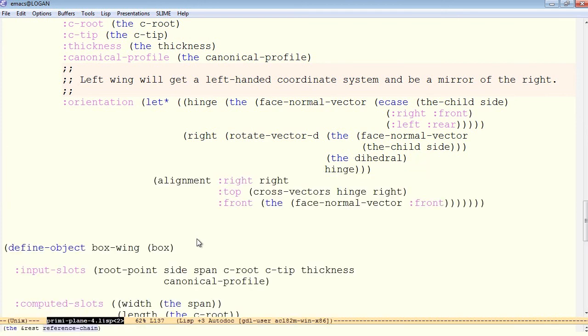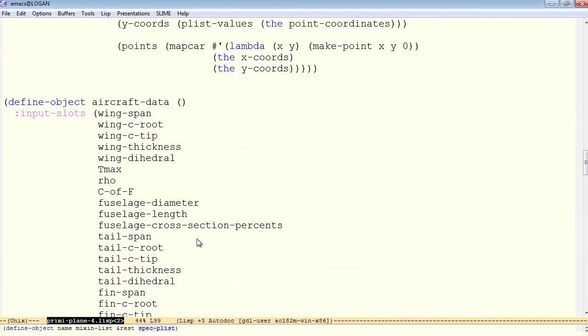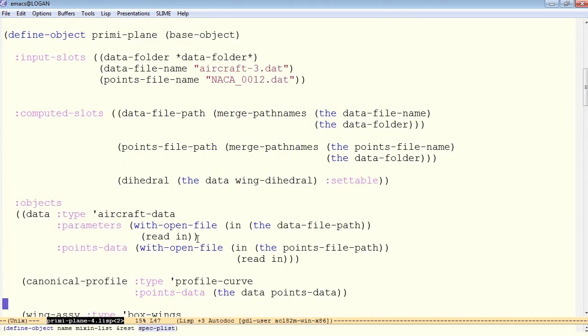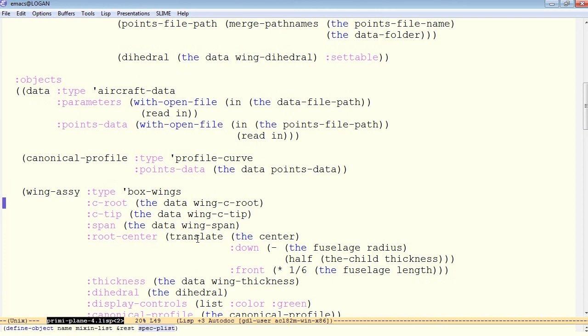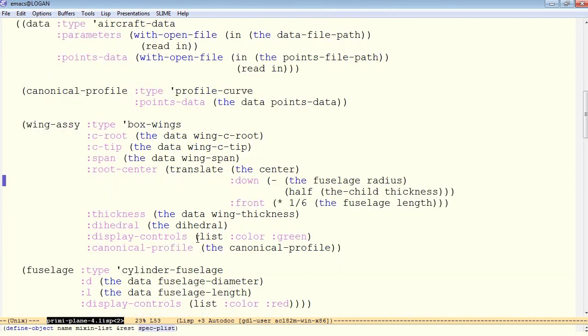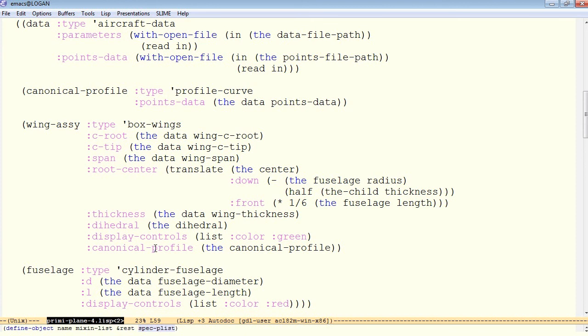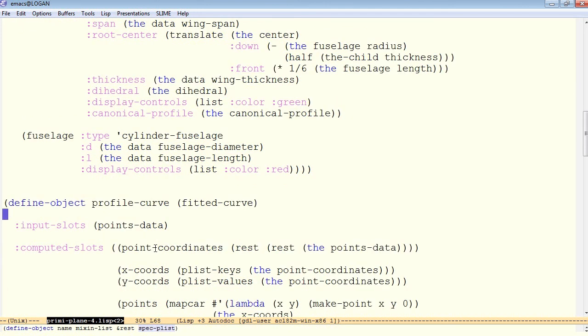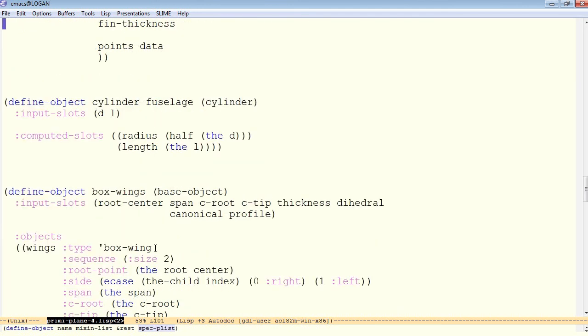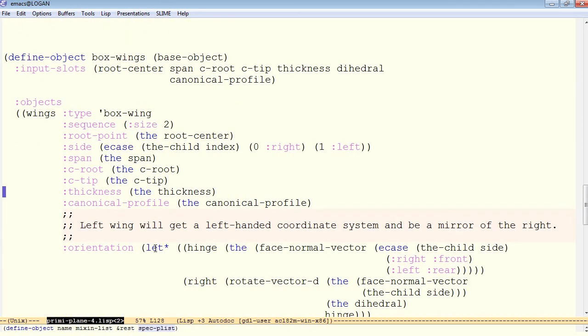It's because when you first add a new input for a child object, the compiler might not yet have seen the new definition for box wings, for example. So it did not yet know that canonical profile is acceptable. So we simply run another pass of the compiler and we have no warnings. Now the canonical profile itself will be available down in the box wing.